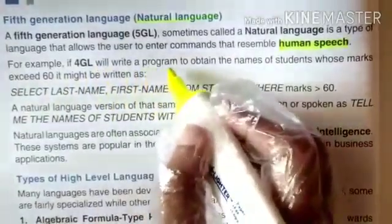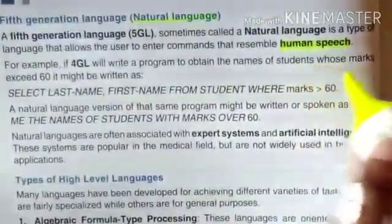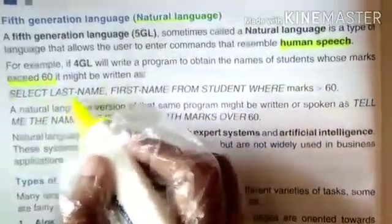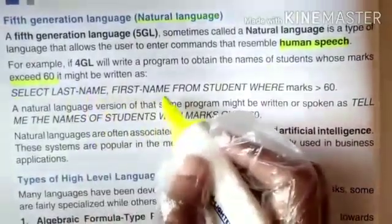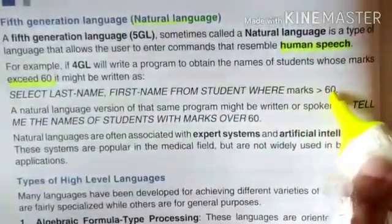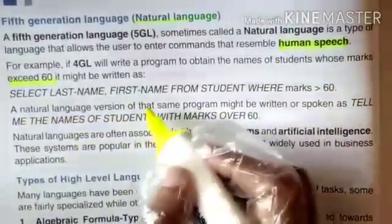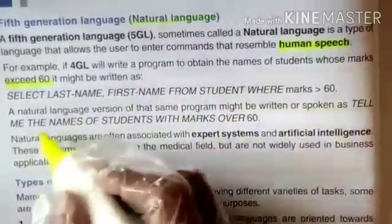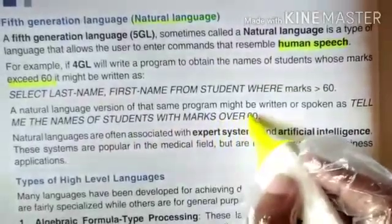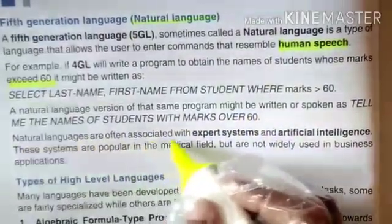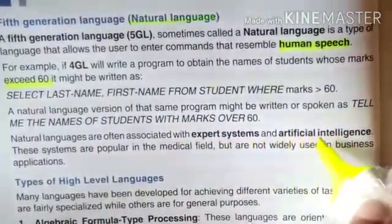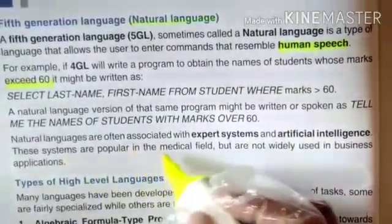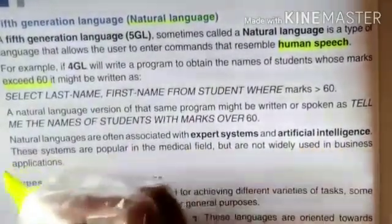if a 4GL program to obtain the names of students whose marks exceed 60 might be written as: 'SELECT last_name, first_name FROM student WHERE marks > 60', a natural language version of that same program might be written or spoken as: 'Tell me the names of students with marks over 60.' Natural languages are often associated with expert systems and artificial intelligence. These systems are popular in the medical field but are not widely used in business applications.